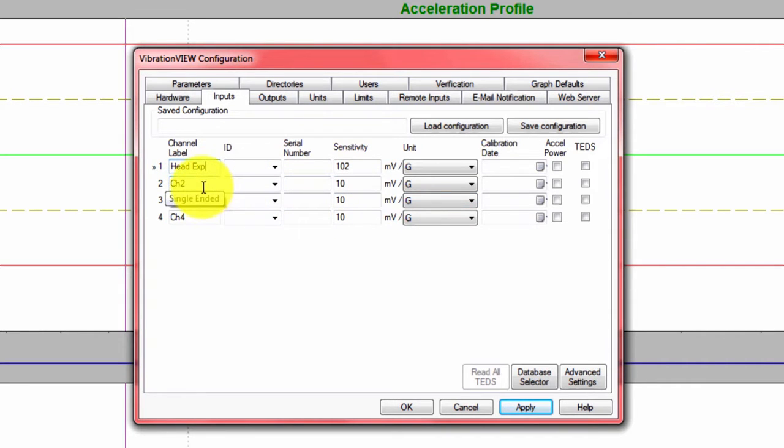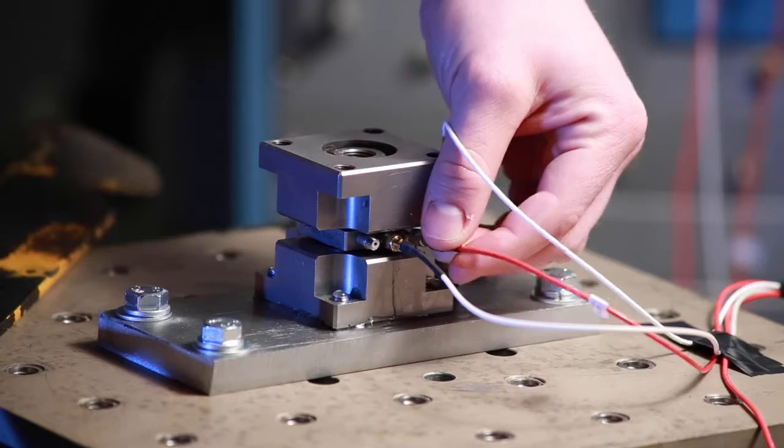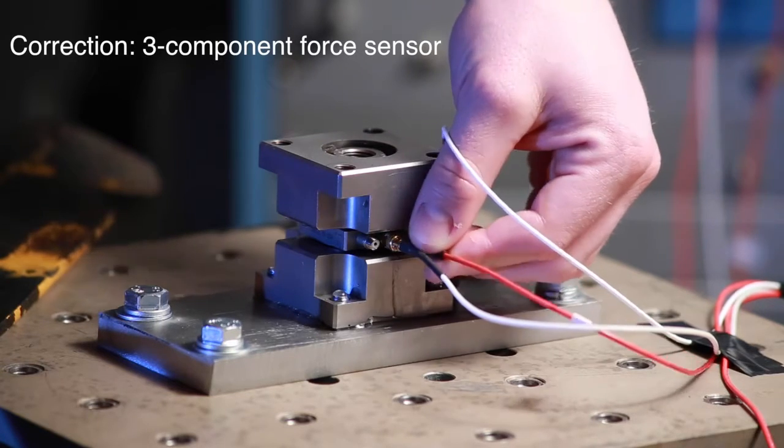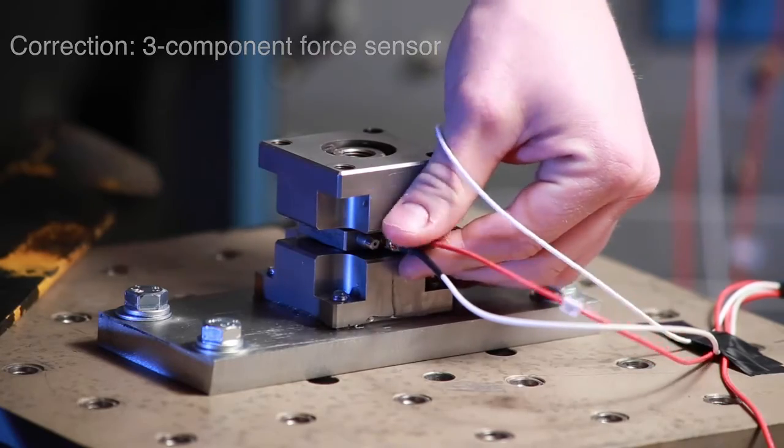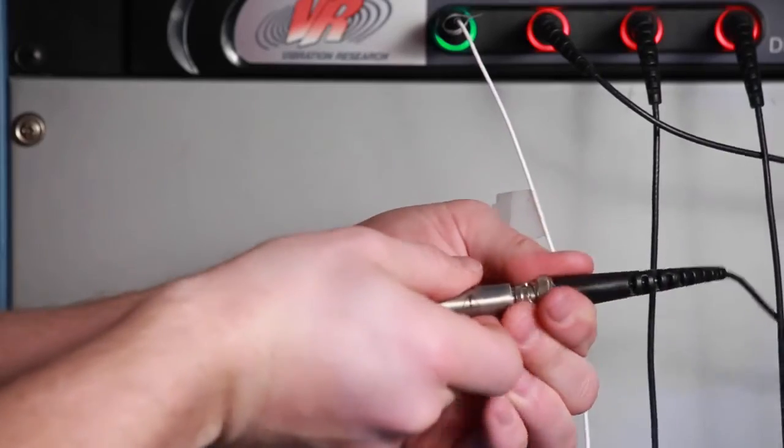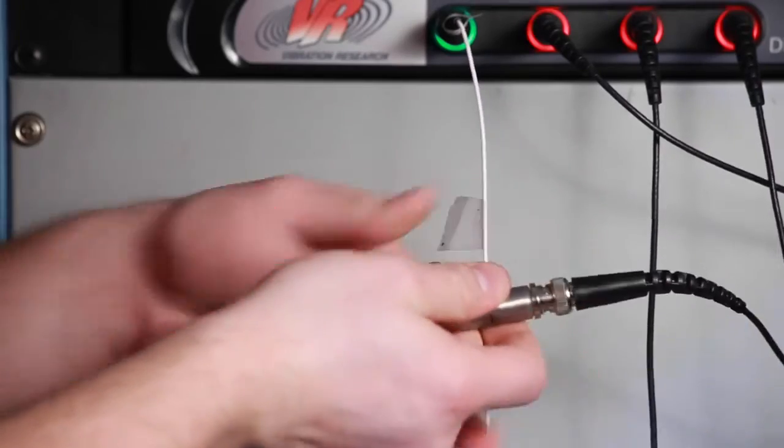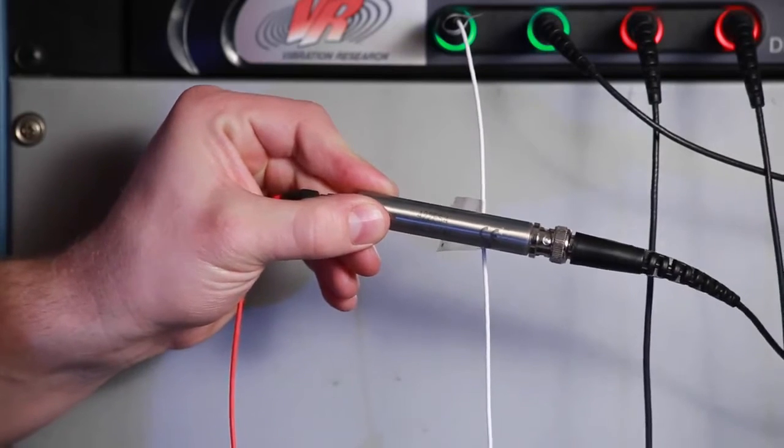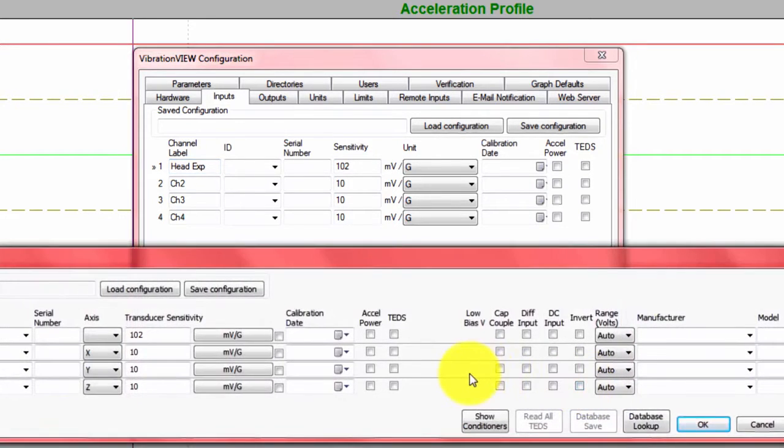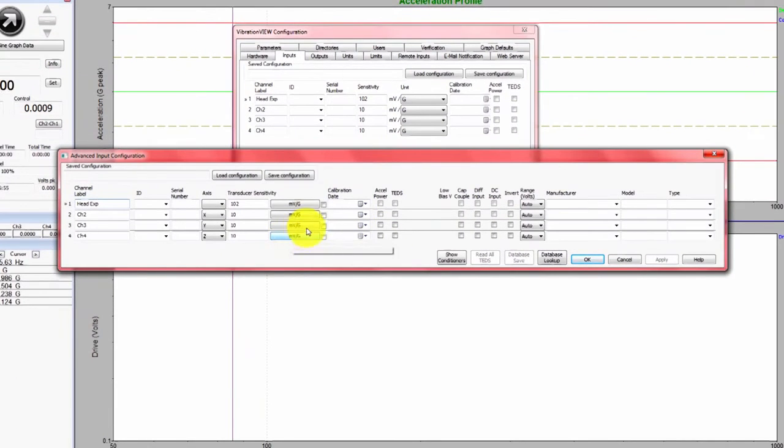The force transducer, we have one axis associated with each input channel. It's a tri-axial accelerometer, and there are charge barrels. The signal to that accelerometer requires some conditioning. To set that up, you need to go to the Advanced Settings for your inputs.